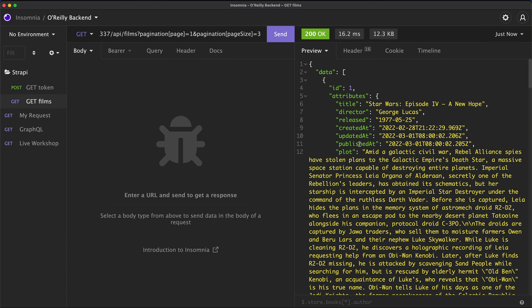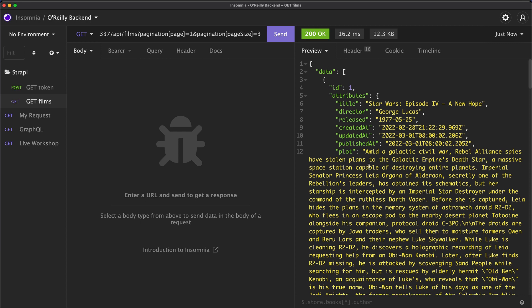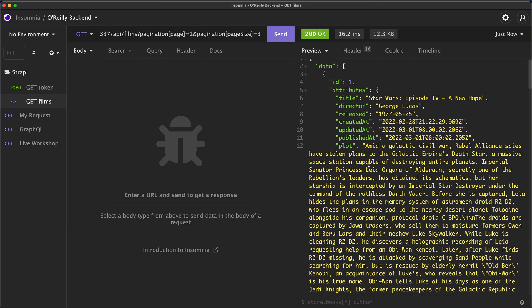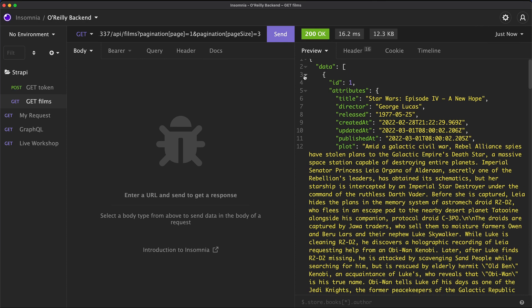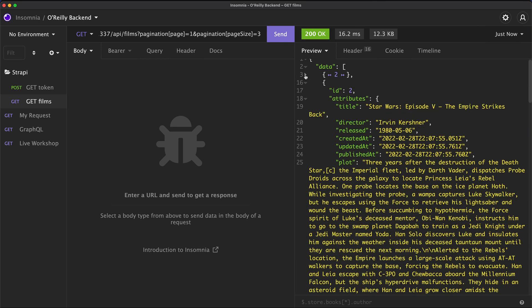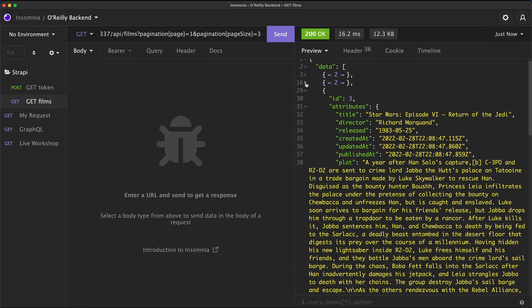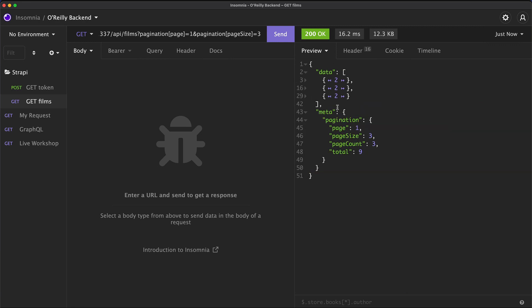here's our data. And of course, I mentioned to you earlier that I've added some more data to Strapi. So let's just try to count this. So we have one, two, and in fact, three objects. But if we check the meta information in terms of pagination, we're on page one, page size is three, page count is three, and then we have a total of nine elements.